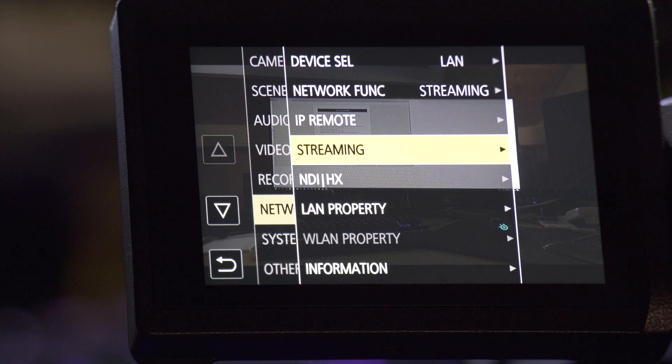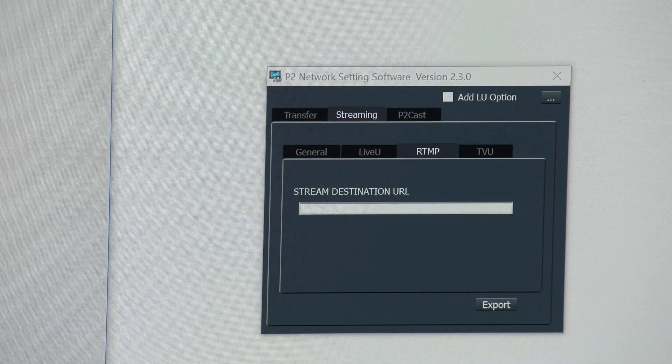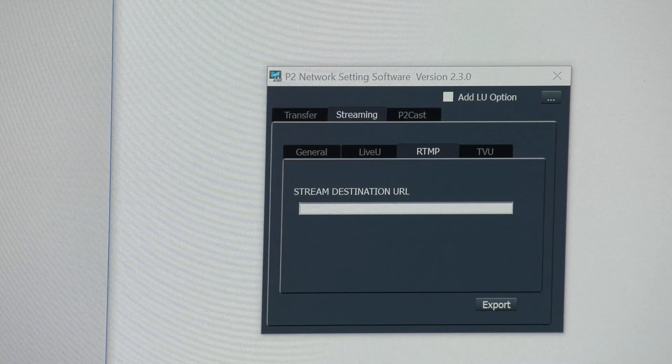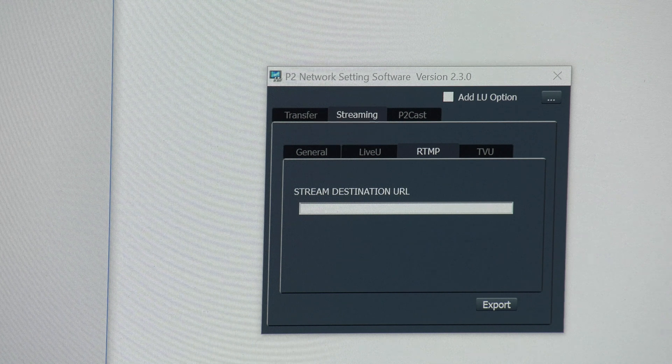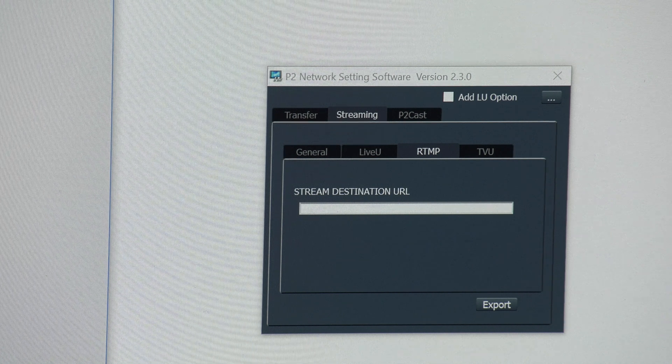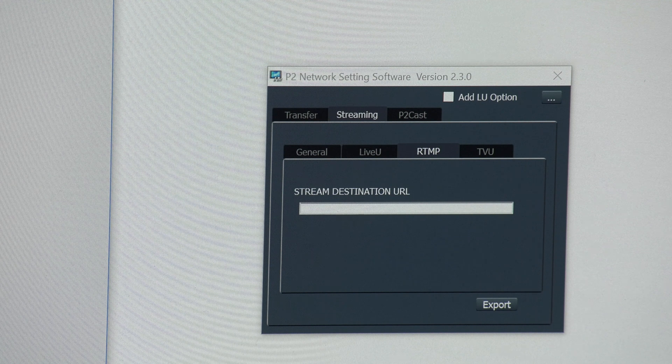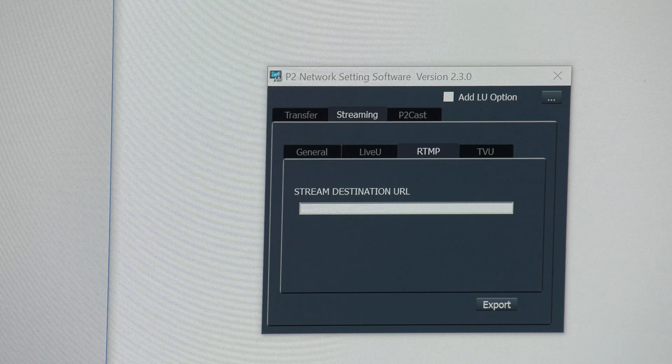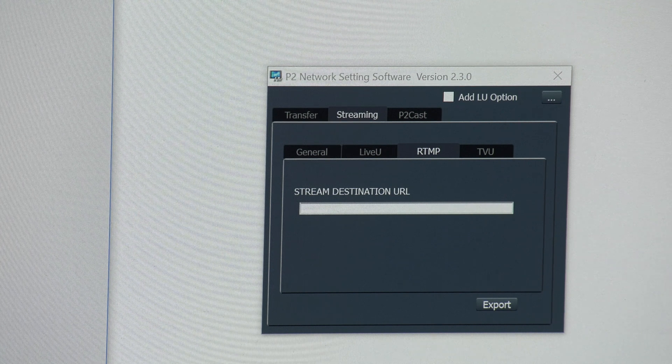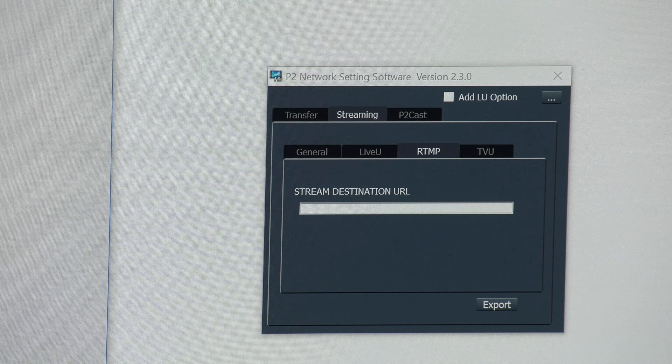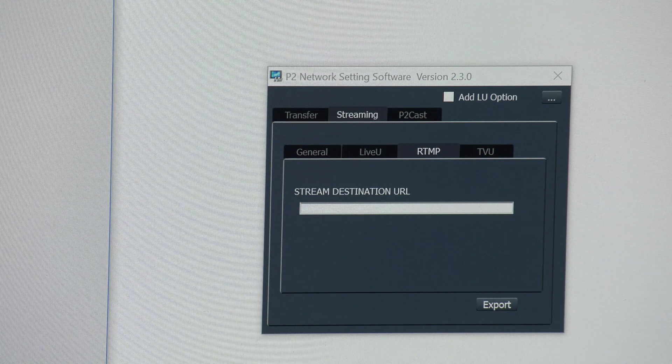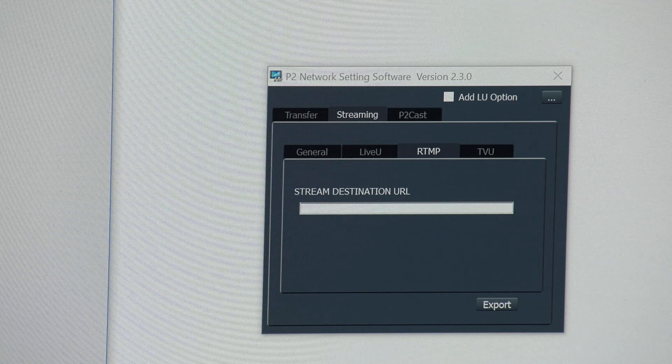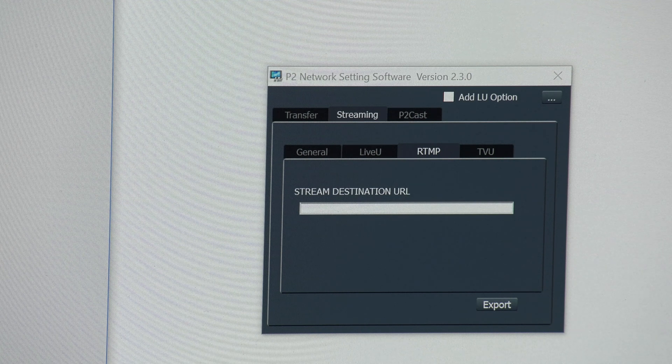For the streaming card, the key is to use the P2 Network Settings software. It's a free program from Panasonic. You can find it on the site. When I put this video online, I'll include a link so you can easily find it yourself.